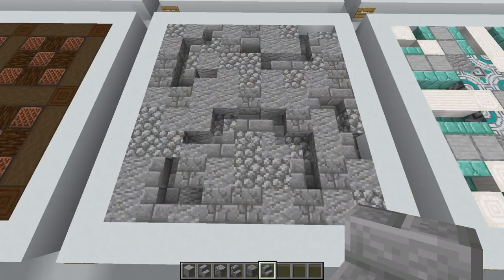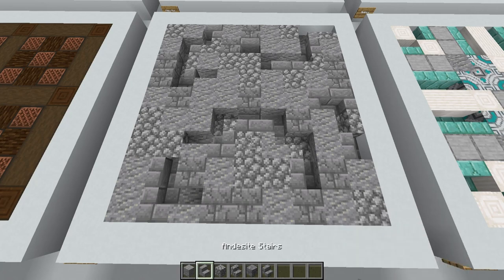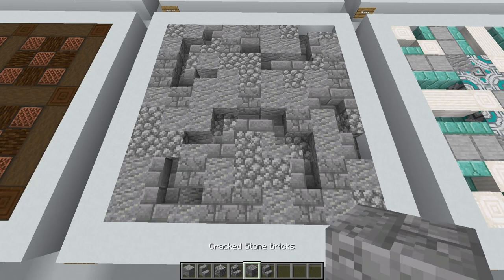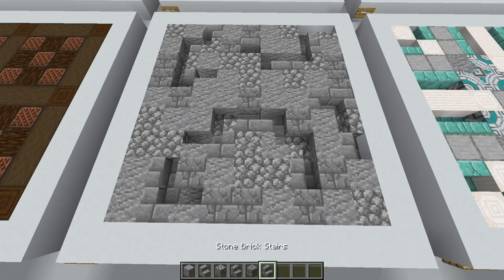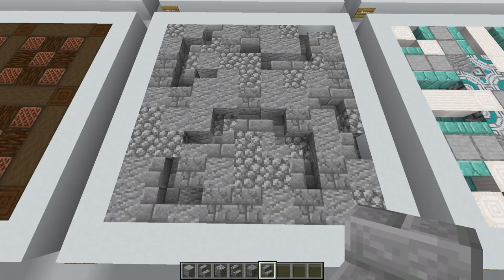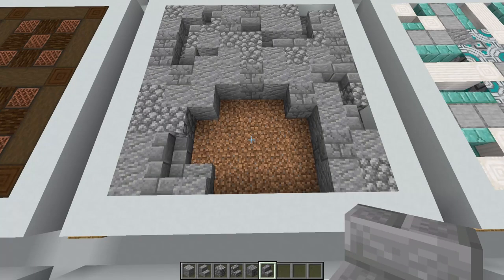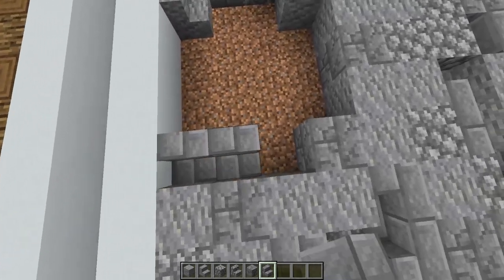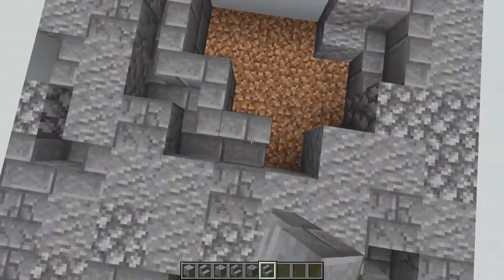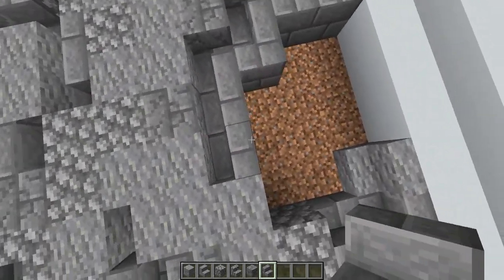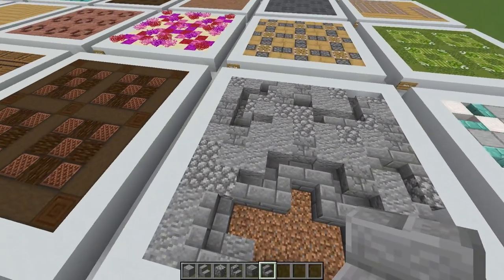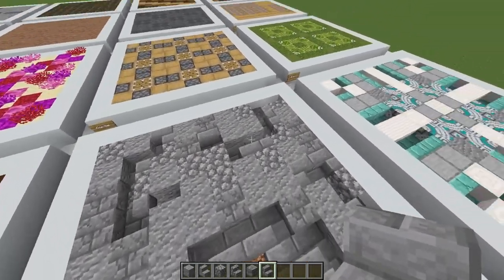For this aged stone flooring I'm using andesite, andesite stairs, cobblestone, cobblestone stairs, cracked stone bricks and some stone brick stairs. I like to create an outline using my stairs, creating a winding texture — it's up to you how you go about this, but you can see I've just created some lines.